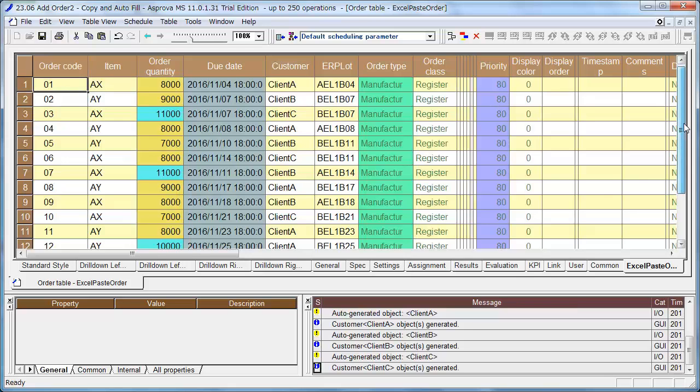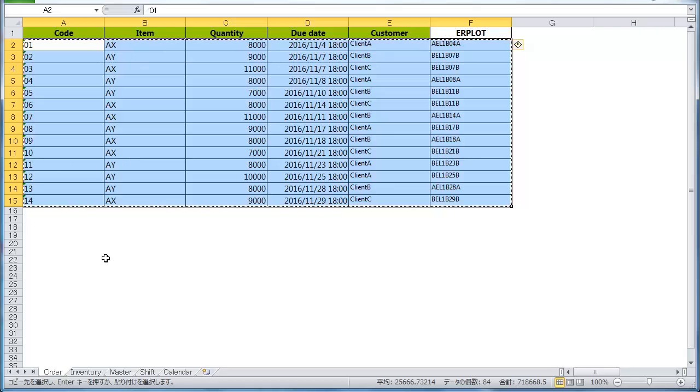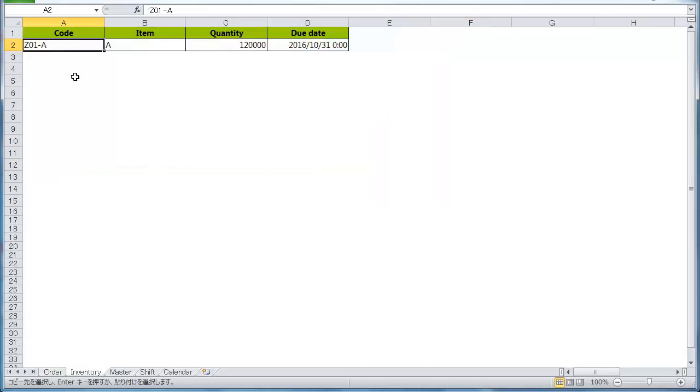In this way, we got the same column order. In a similar manner, copy the data of the inventory sheet and paste it into the order table.